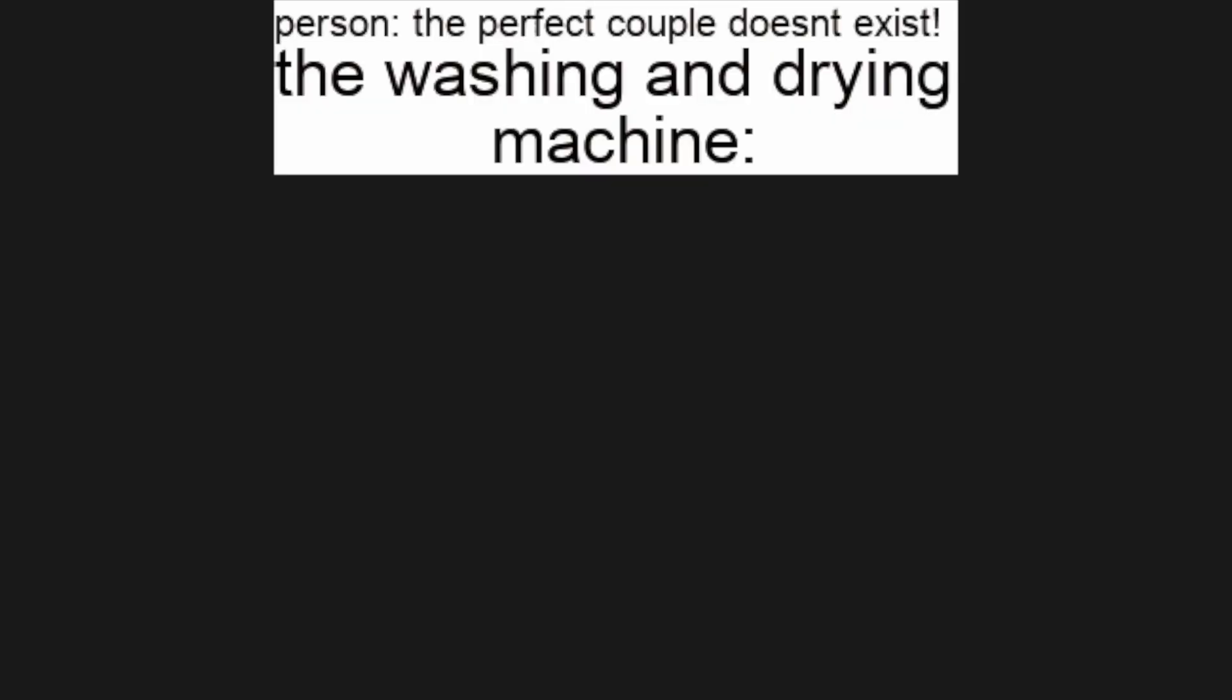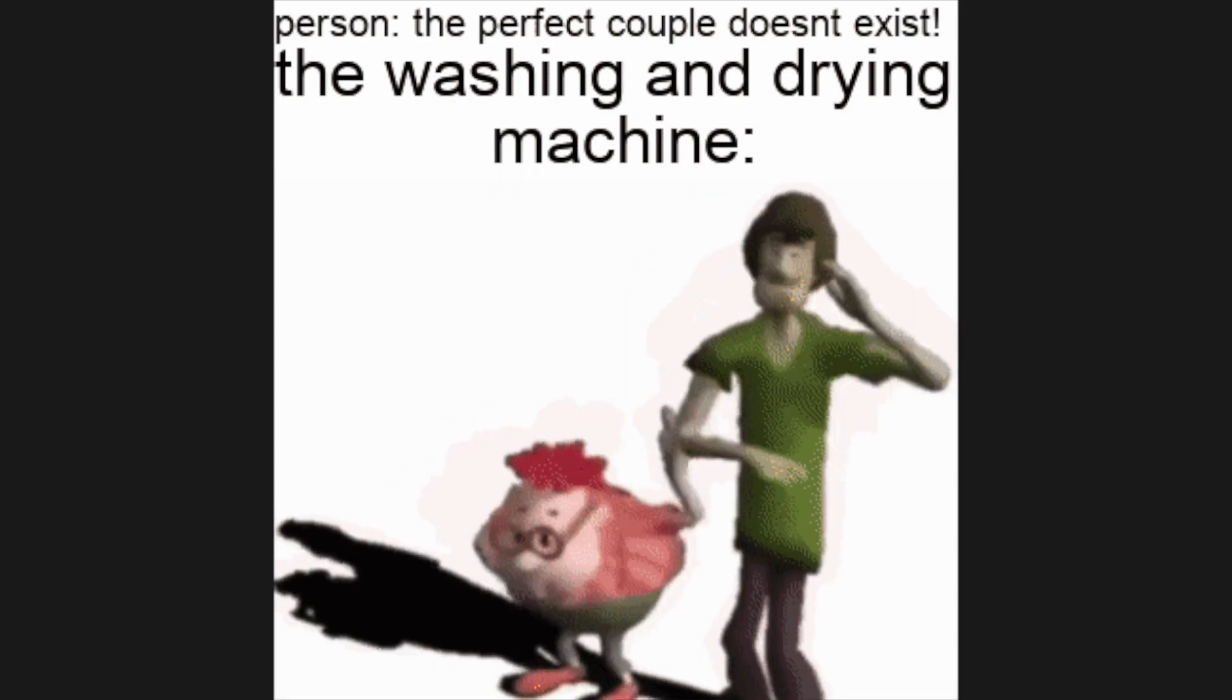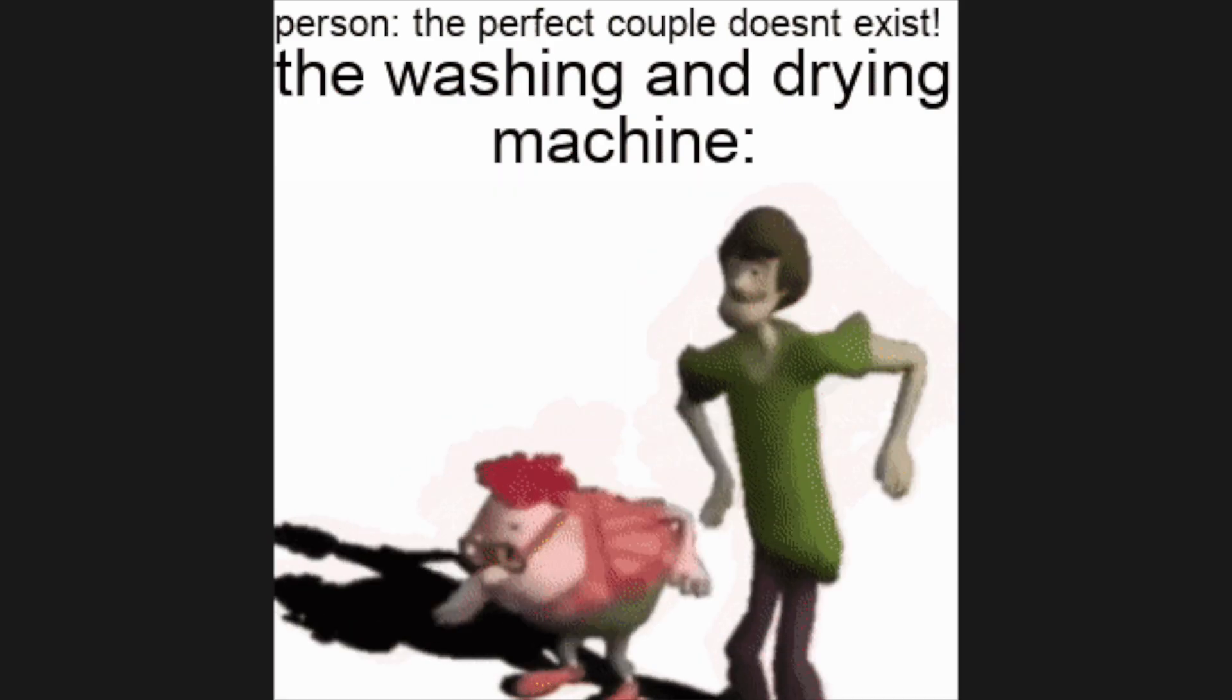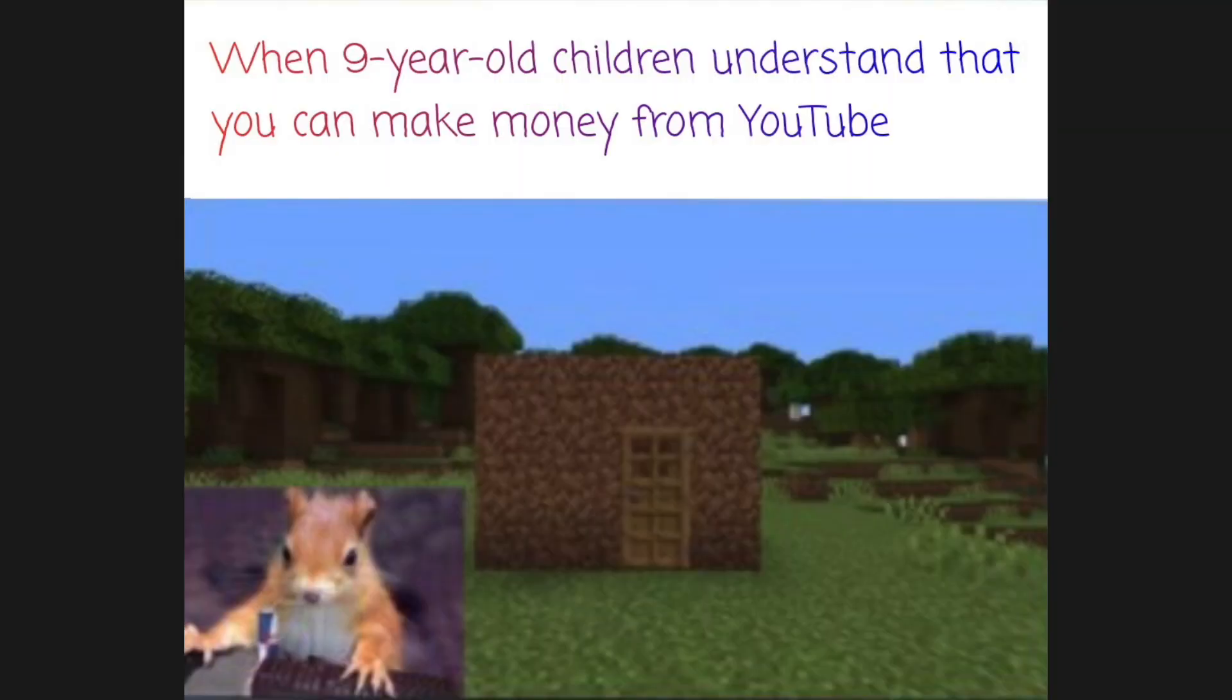Person, the perfect couple doesn't exist. The washing and drying machine. When nine-year-old children understand that you can make money from YouTube. Me staring at my calculator for 30 seconds before I remember I'm supposed to set an alarm.